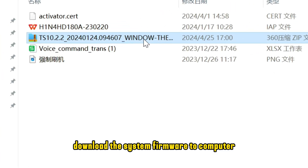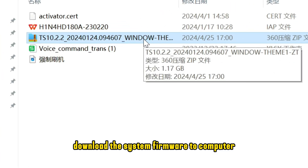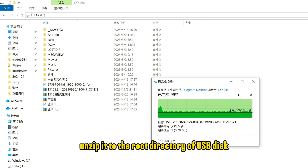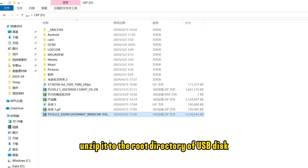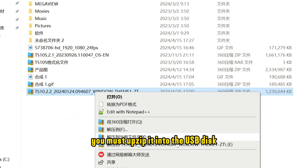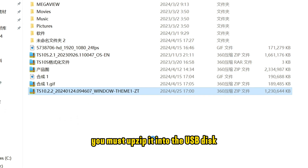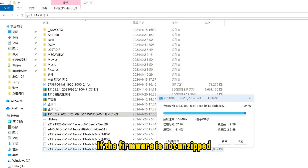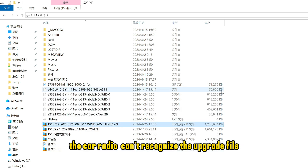Download the system firmware to your computer and unzip it to the root directory of the USB disk. Note: you must unzip it directly into the USB disk. Do not drag the firmware file into the USB disk — if the firmware is not unzipped, the car radio cannot recognize the upgrade file.